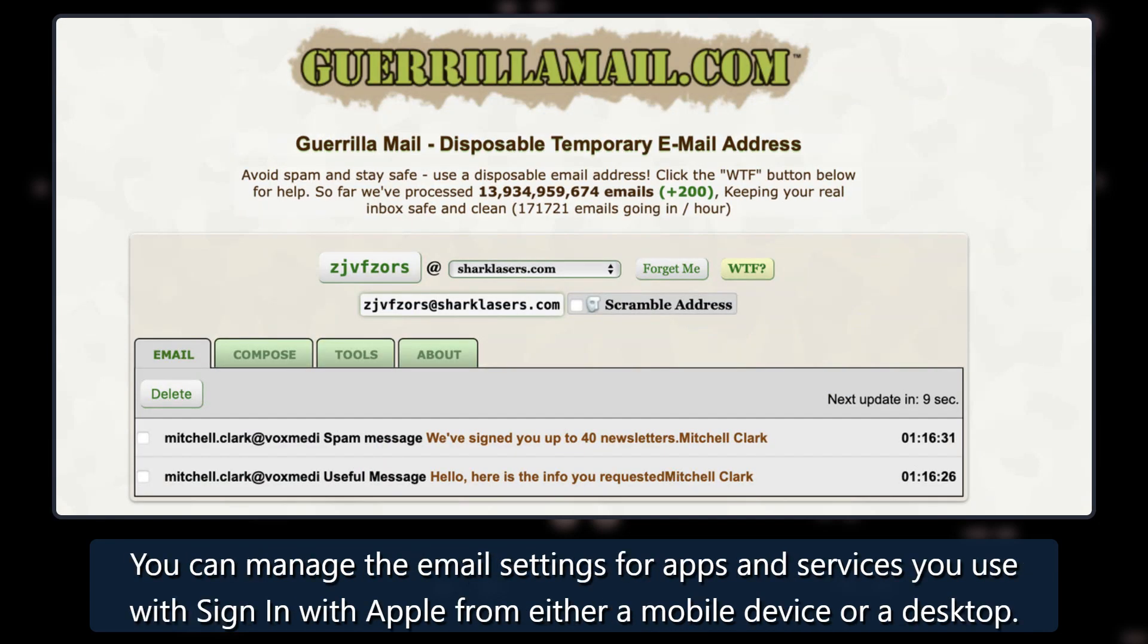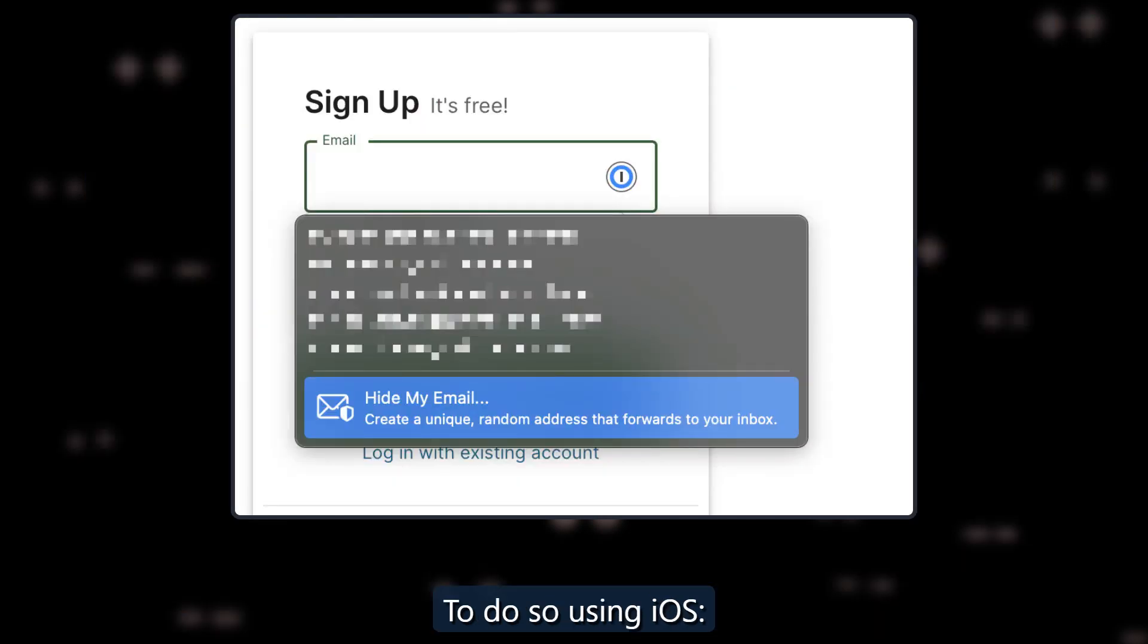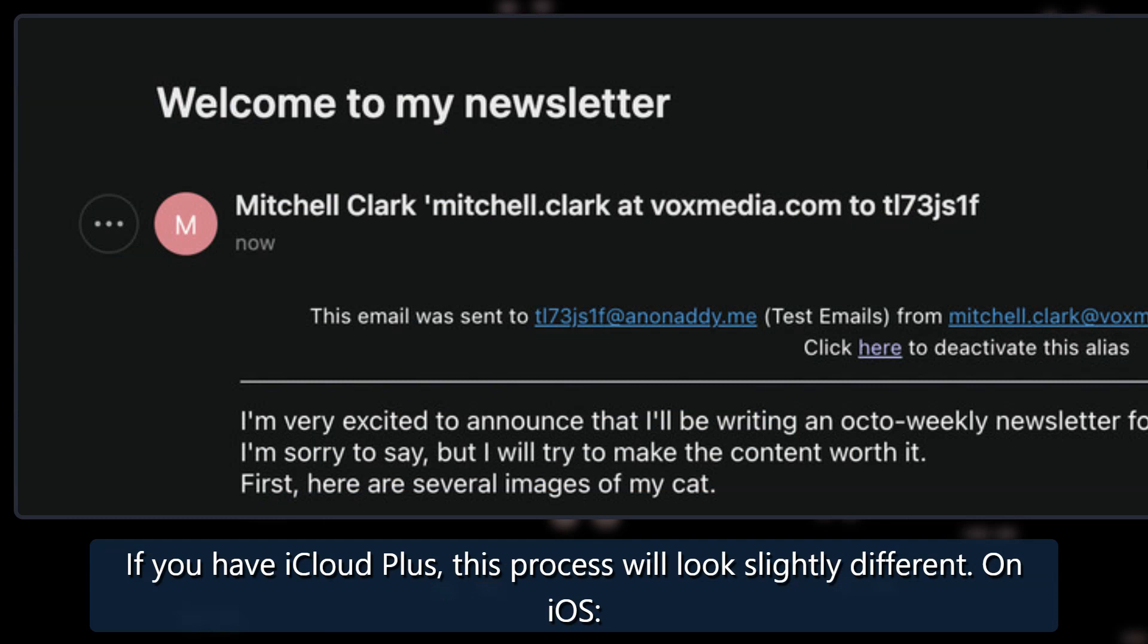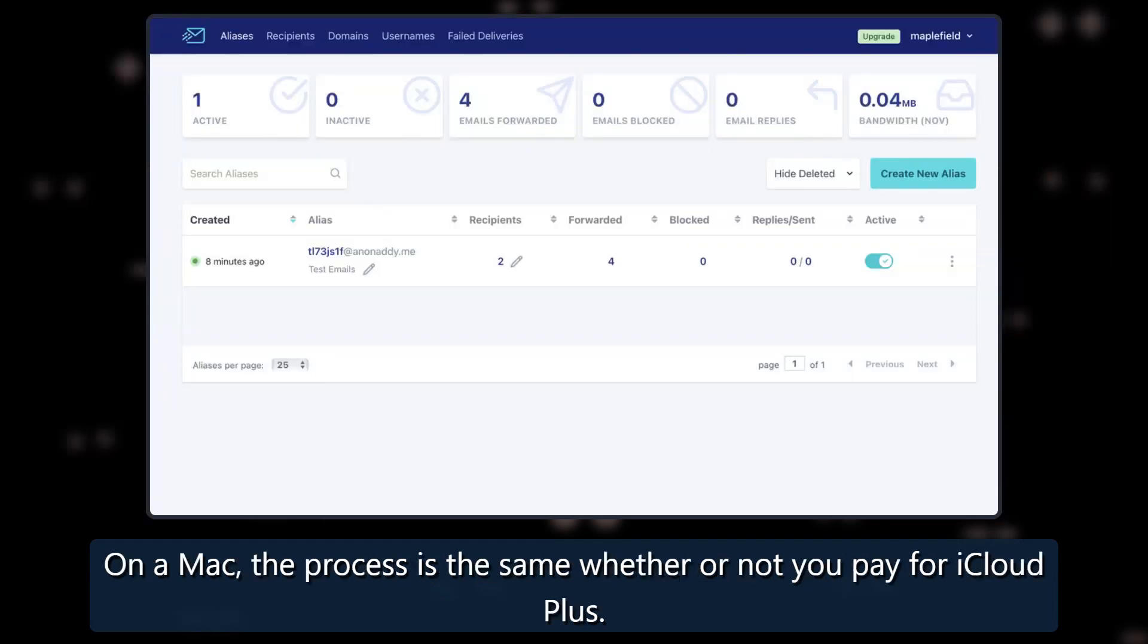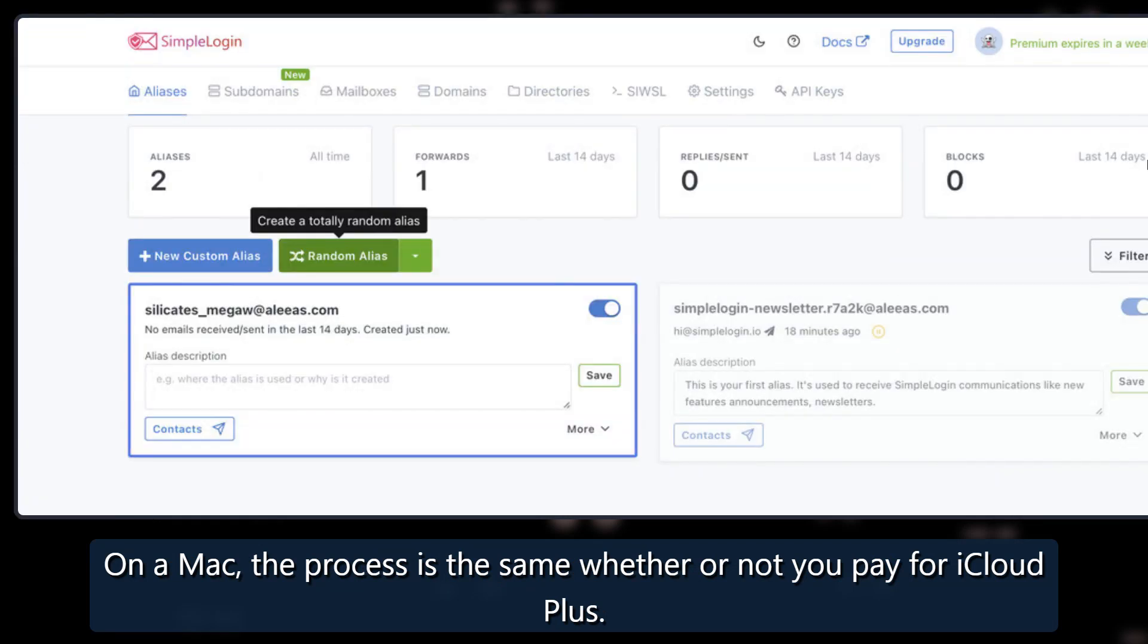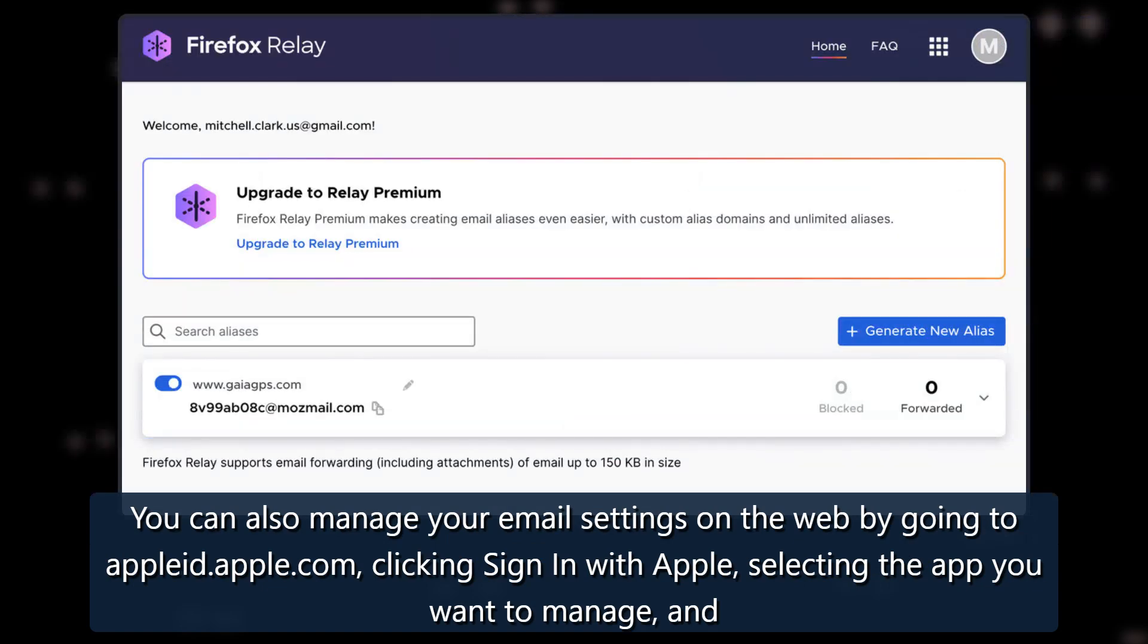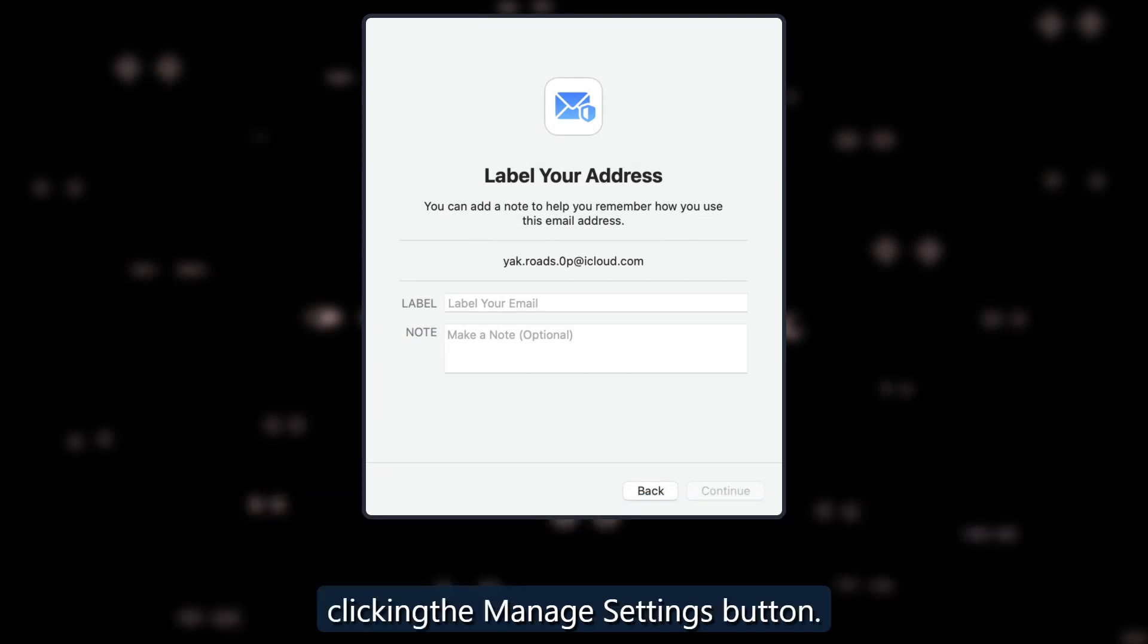You can manage the email settings for apps and services you use with Sign In with Apple from either a mobile device or a desktop. To do so using iOS. If you have iCloud Plus, this process will look slightly different. On iOS, on a Mac, the process is the same whether or not you pay for iCloud Plus. You can also manage your email settings on the web by going to appleid.apple.com, clicking Sign In with Apple, selecting the app you want to manage, and clicking the Manage Settings button.